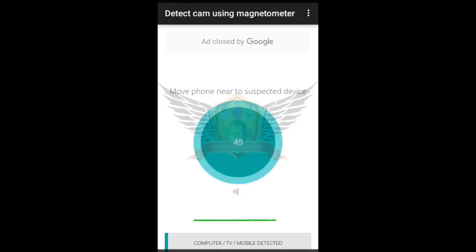Friends, if you want to see the app in the first view, you will be able to see the app in the first view. If you want to see the app in the second view, you will be able to see the app in the second view.